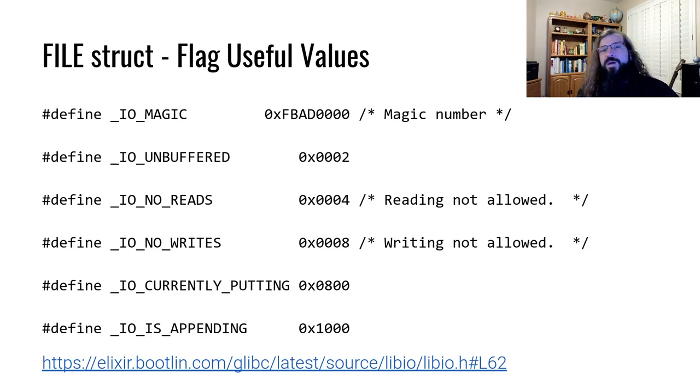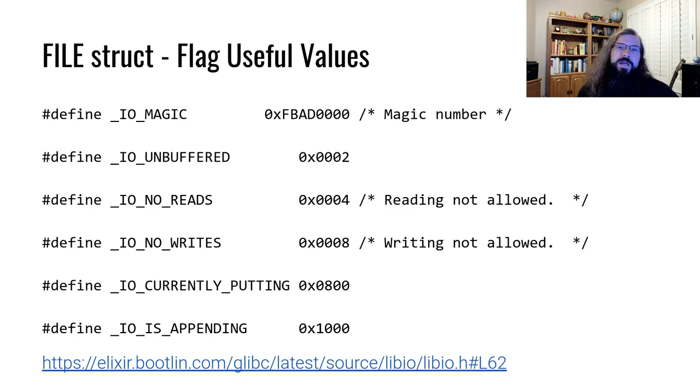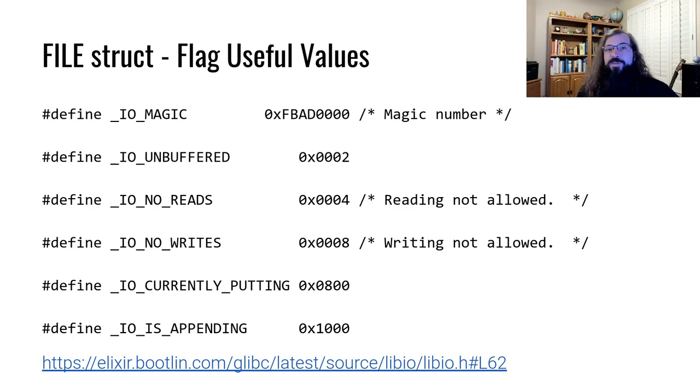So there are explicit mode bits that exist in the flag that deny reading or deny writing. This is not an exhaustive list of values that can be found in the flag. Definitely check out the link at the bottom of the slide where you can find the source code and see all of the possible values yourself.